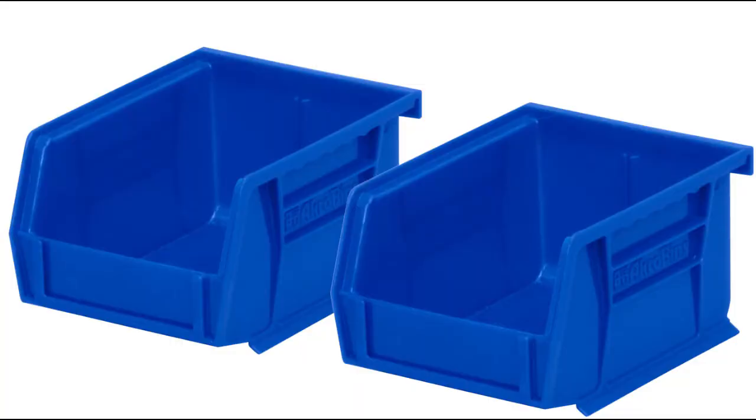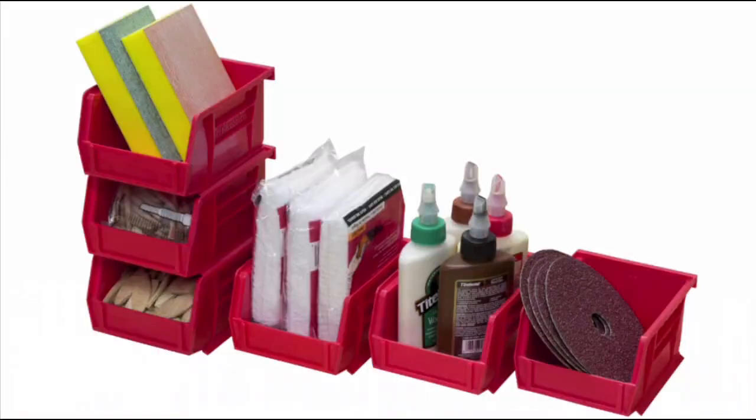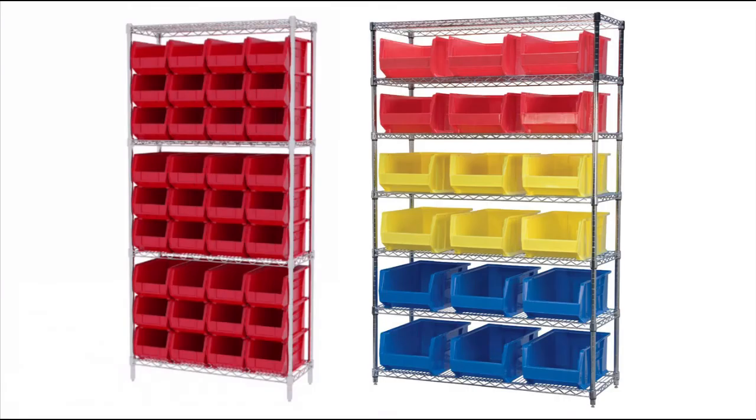Use Acro Bins individually, stack them for like products, or use them on shelves to maximize your storage area.